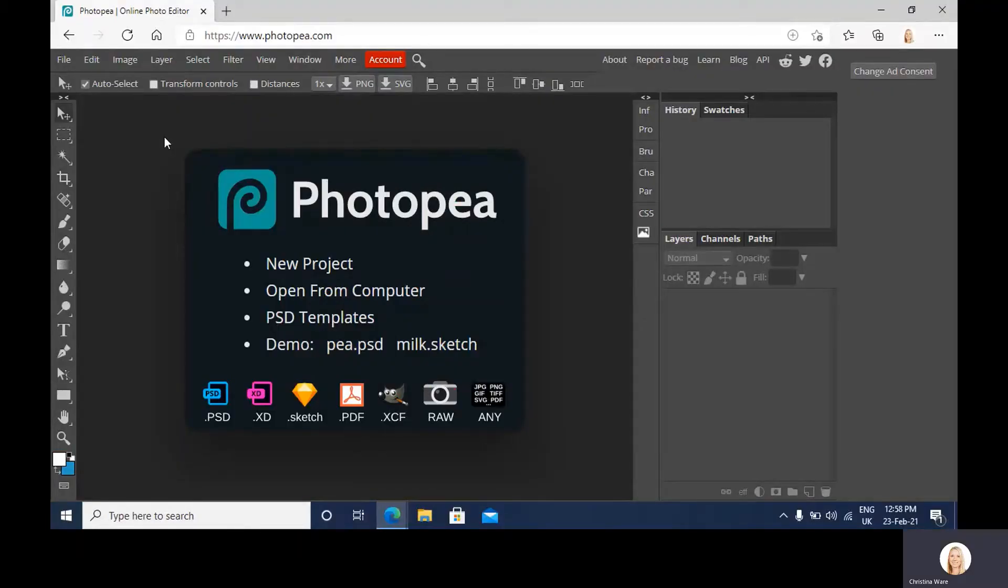Hi guys, so today we're going to be responding to the artist Jasper James using Photopea.